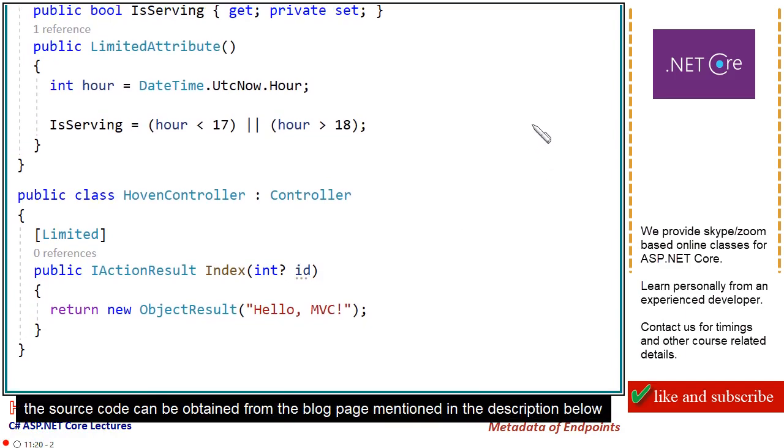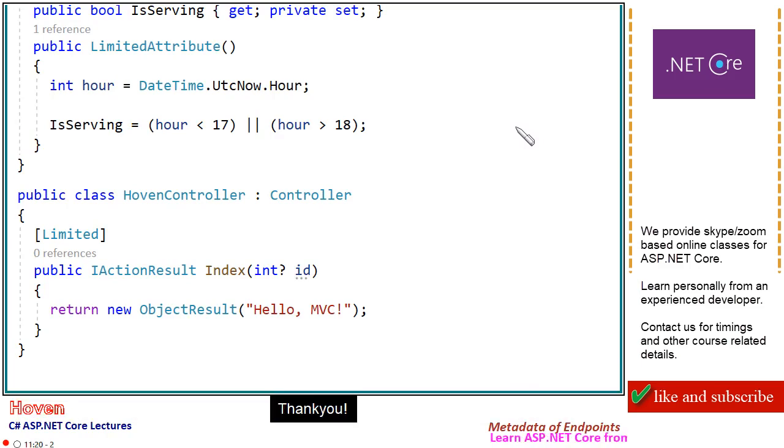The source code can be obtained from the blog page mentioned in the description below. Thank you.